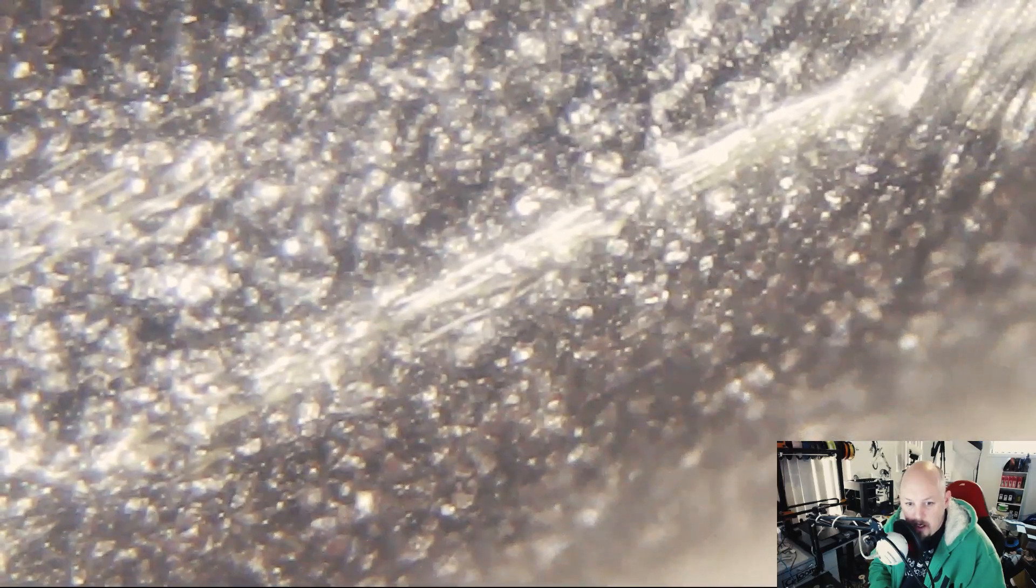If you're interested in any of these filaments, I'll put all the links in the description. So this one's NGen. I'm fairly sure it's ColorFab.